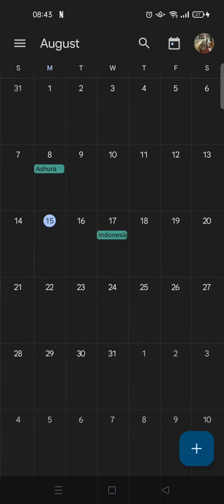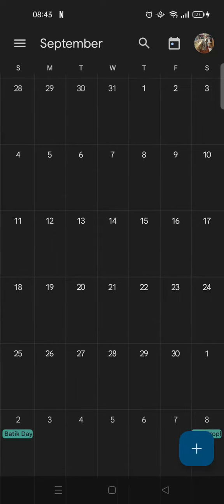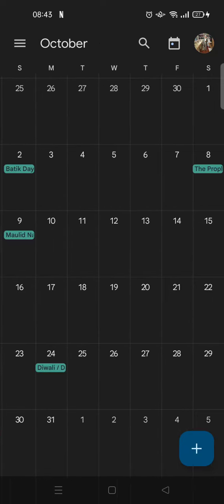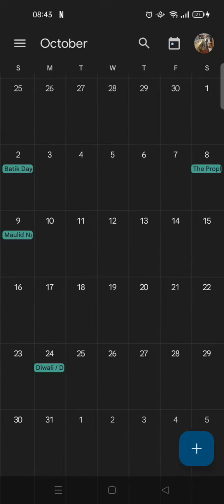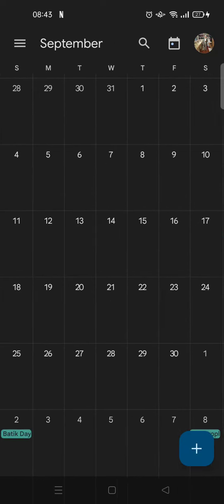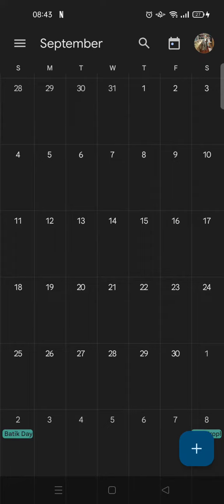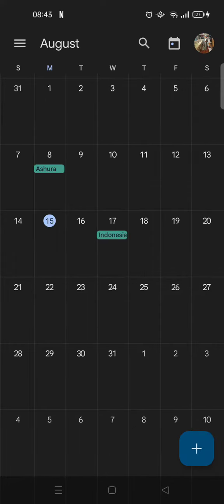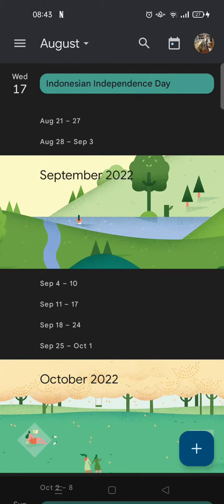And when you click on that, you can see the public holiday is now shown in the calendar. So since I'm from Indonesia, this is the public holiday in Indonesia. For example, in August 17th there is Indonesian Independence Day.